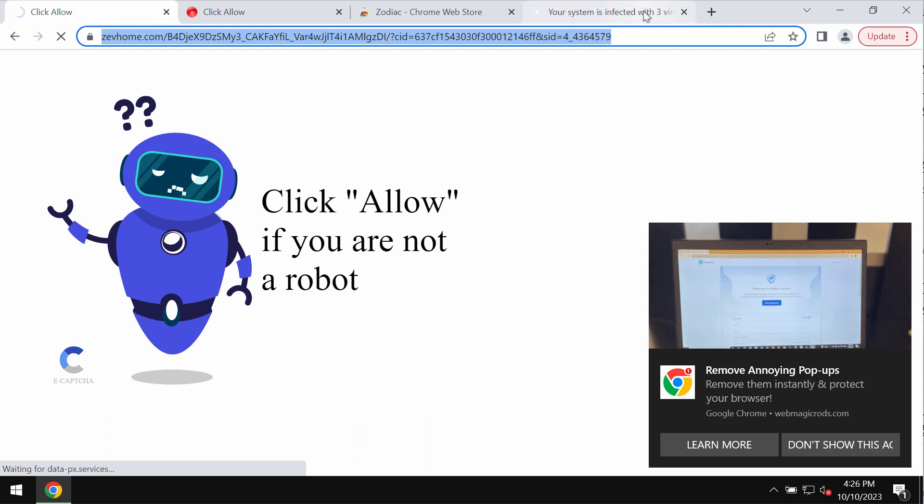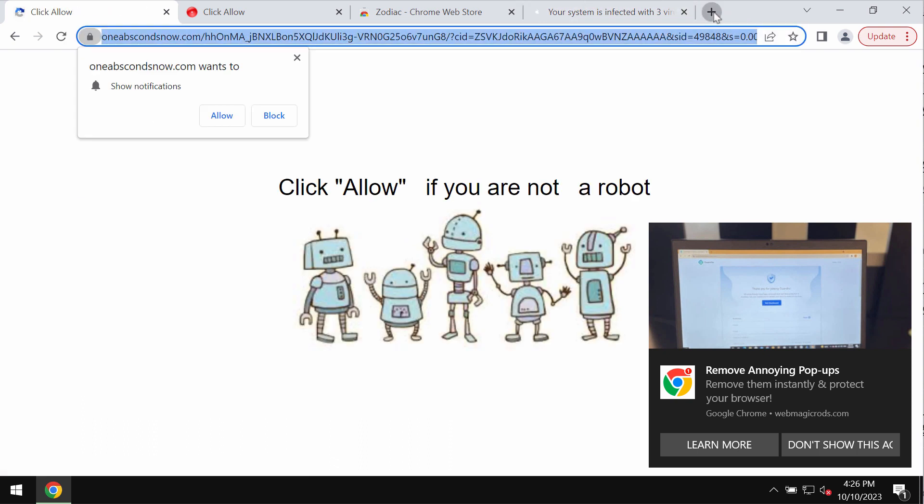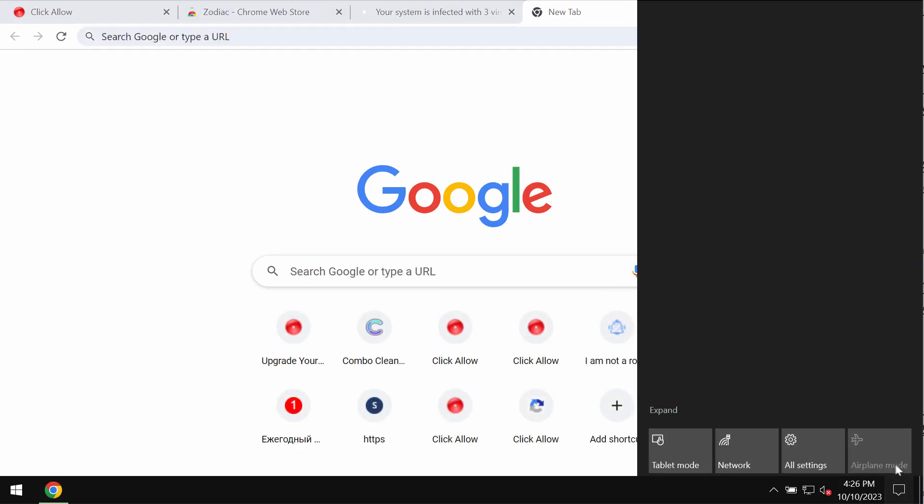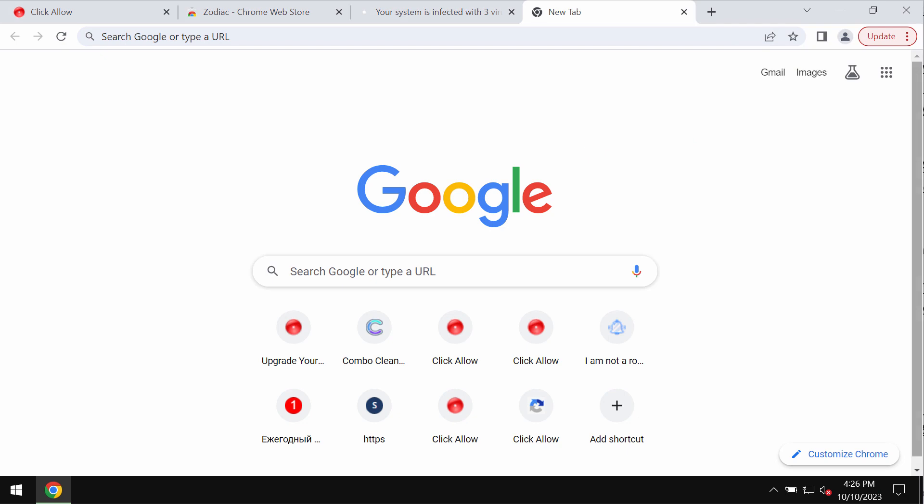However, it is a mistake to do that and this would hijack the browser with many intrusive ads. Some of them you can see displayed.